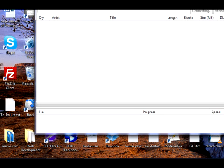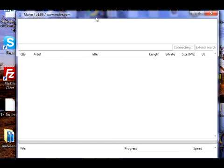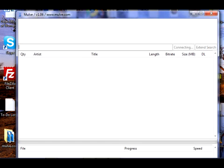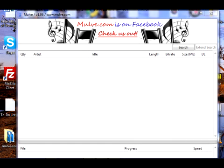But firstly, let me go ahead and show you a new video demo of Mulv. This is version 1.06. It contains a number of bug fixes and other things of that kind. It should load up relatively quickly.